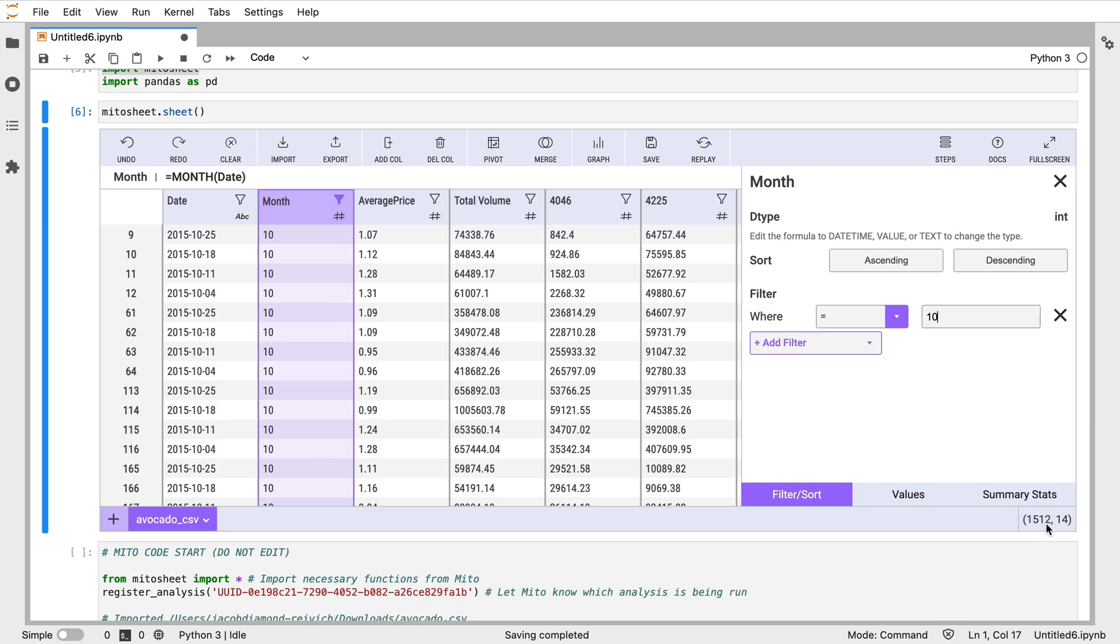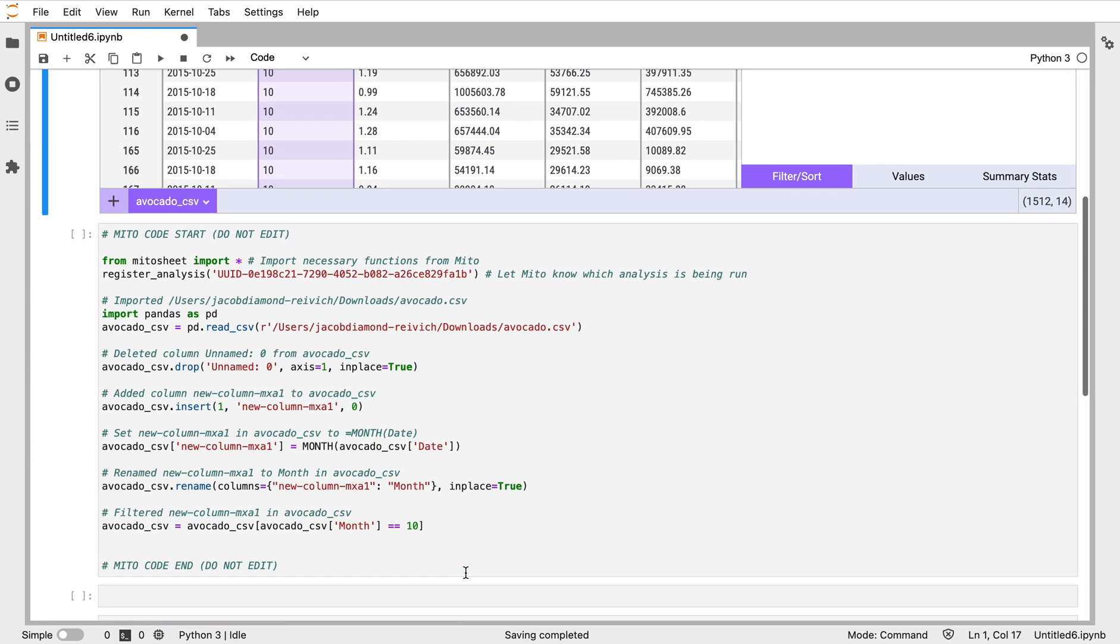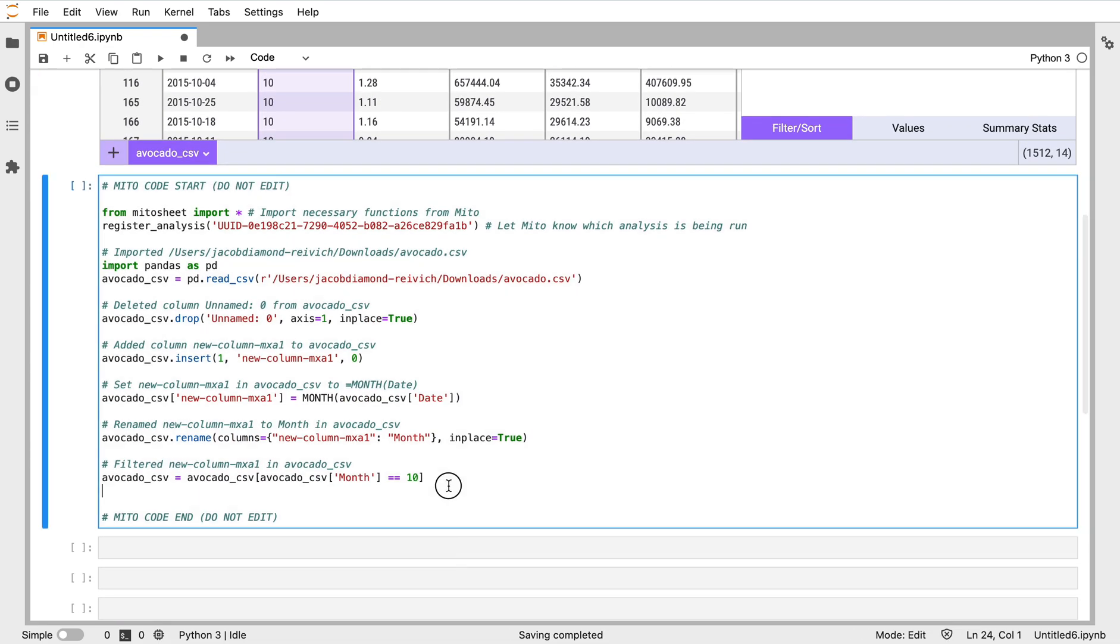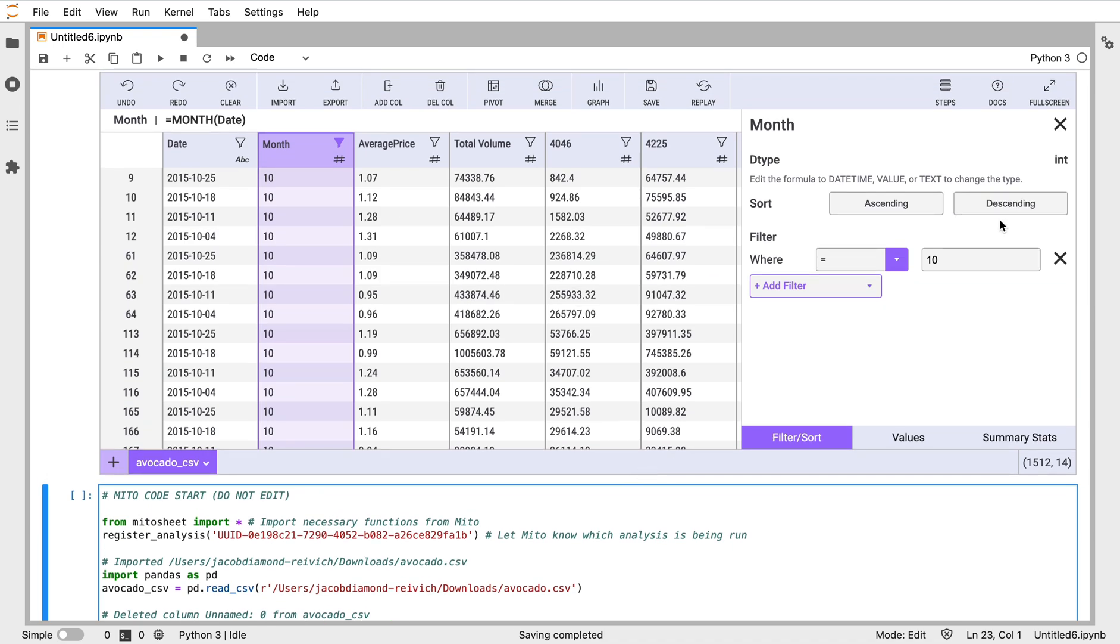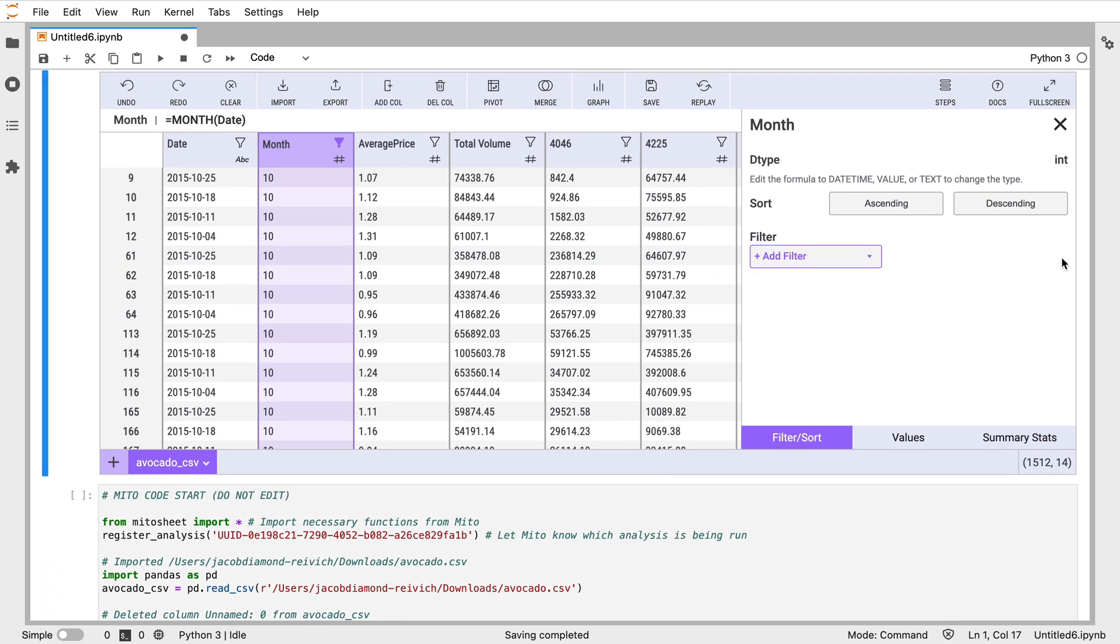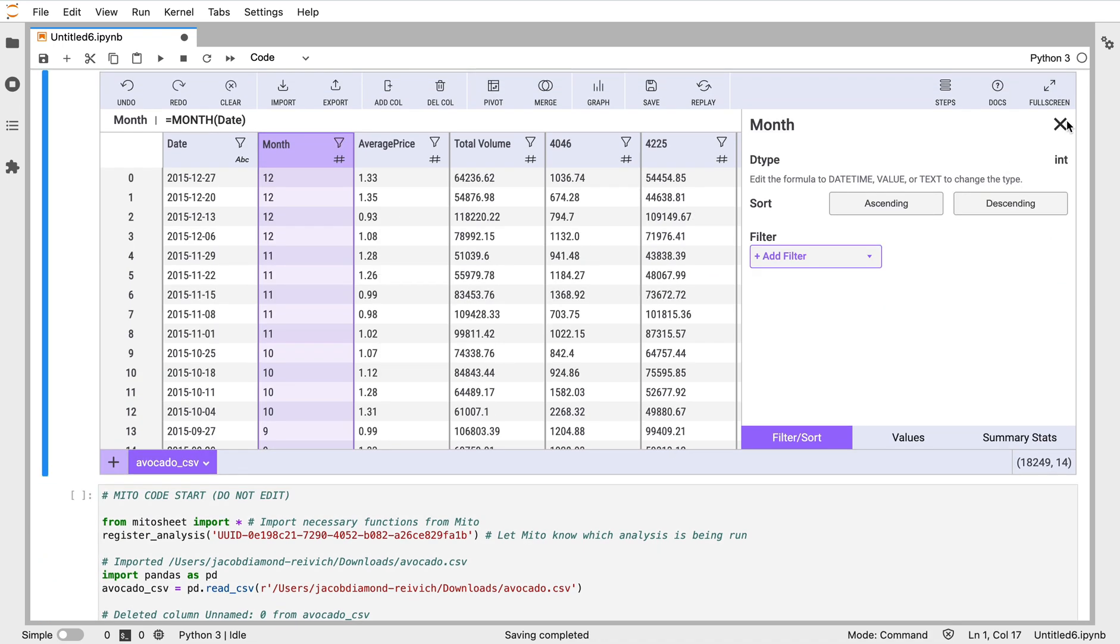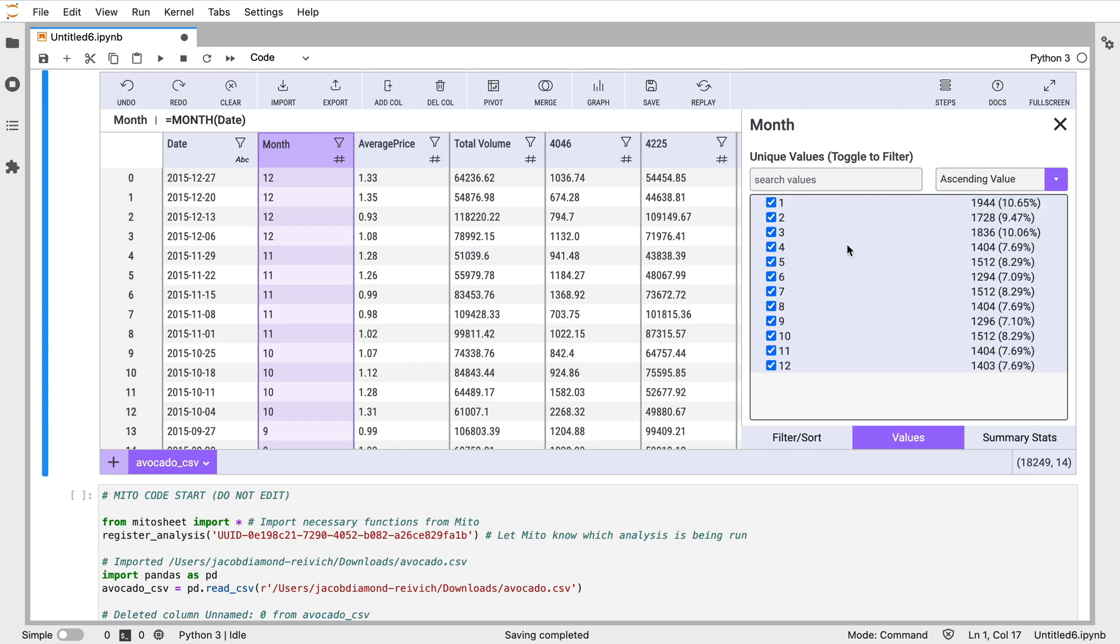We see now there's only 1,500, so we can see how many entries from October we have. And again, when we apply that filter, we get the equivalent code for that as well. I'm going to take off this filter really quickly though.